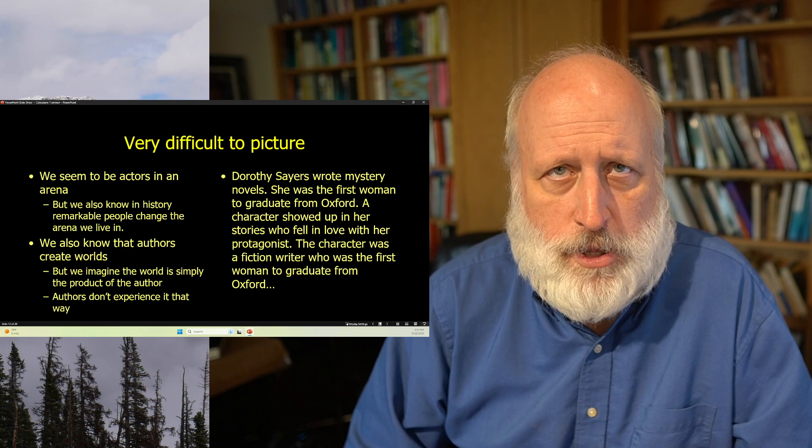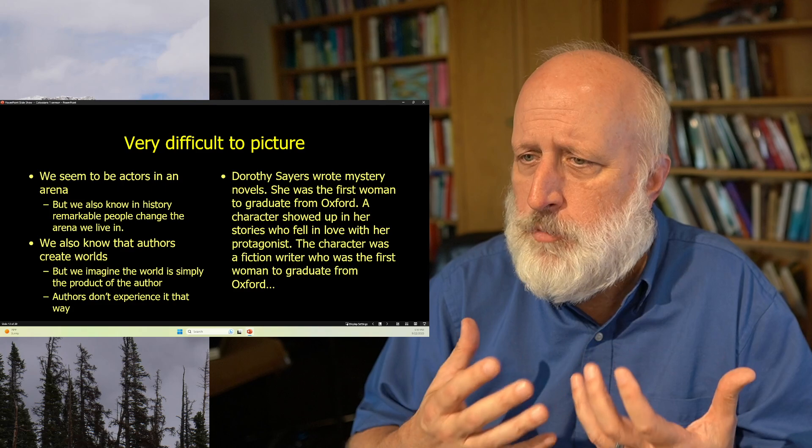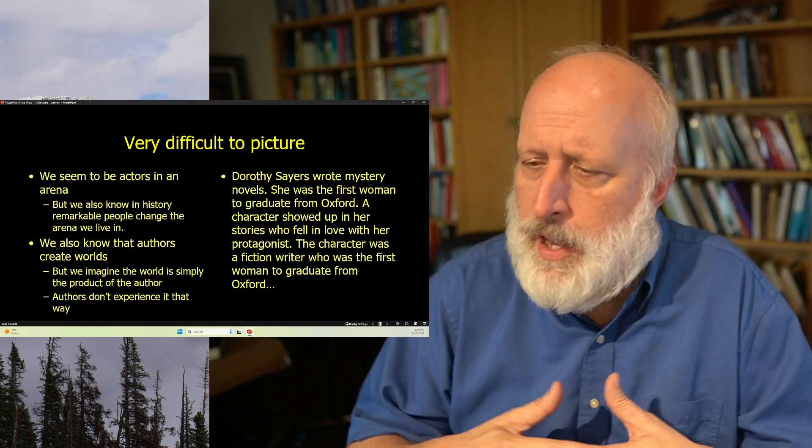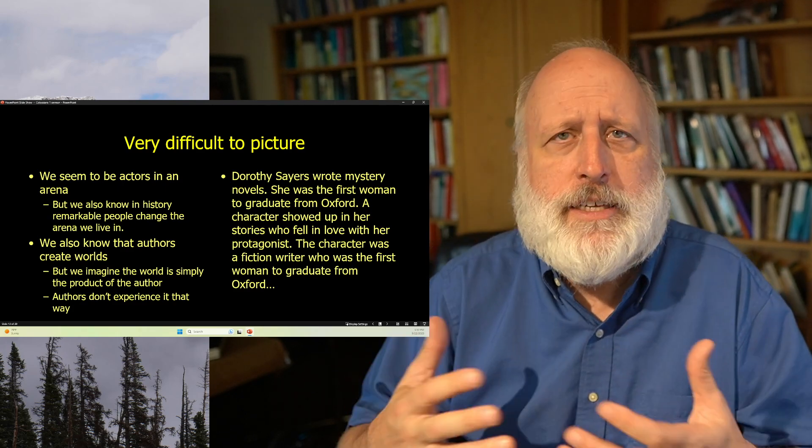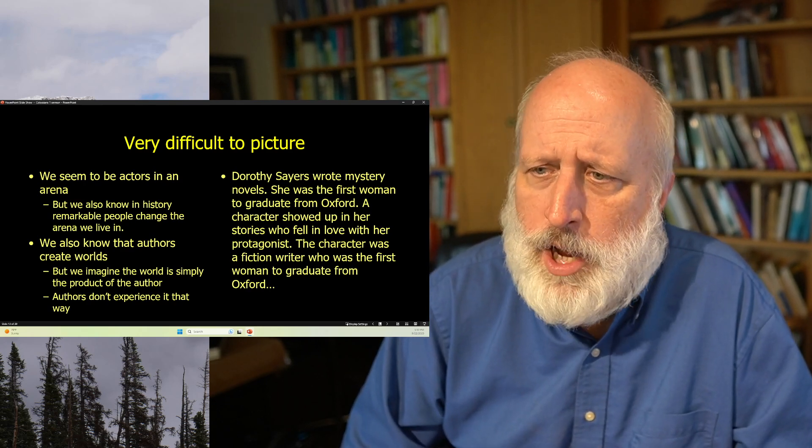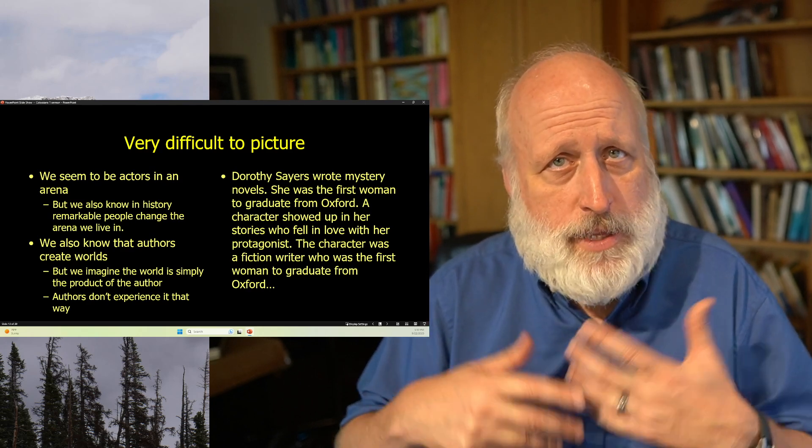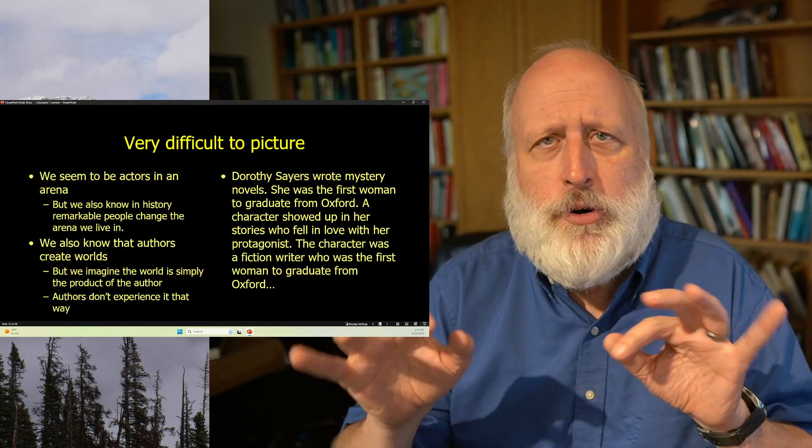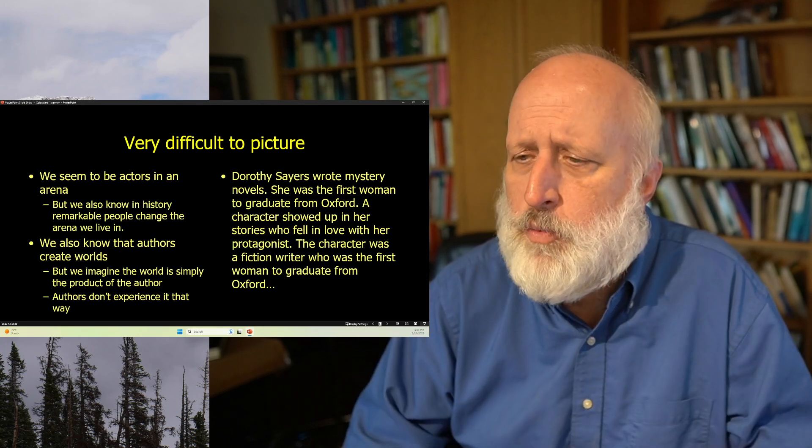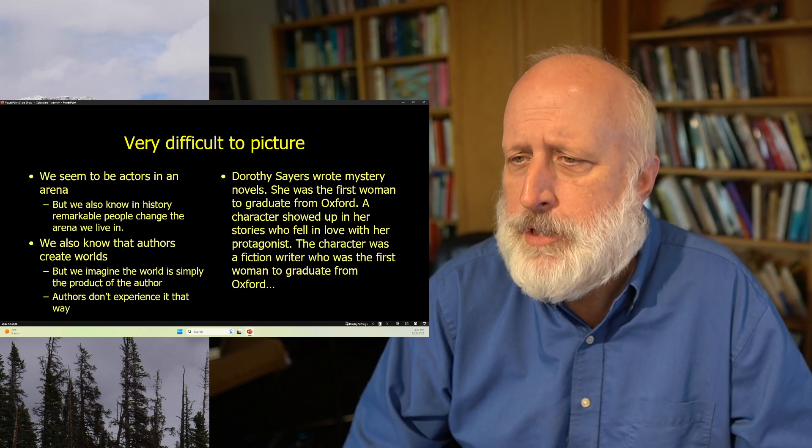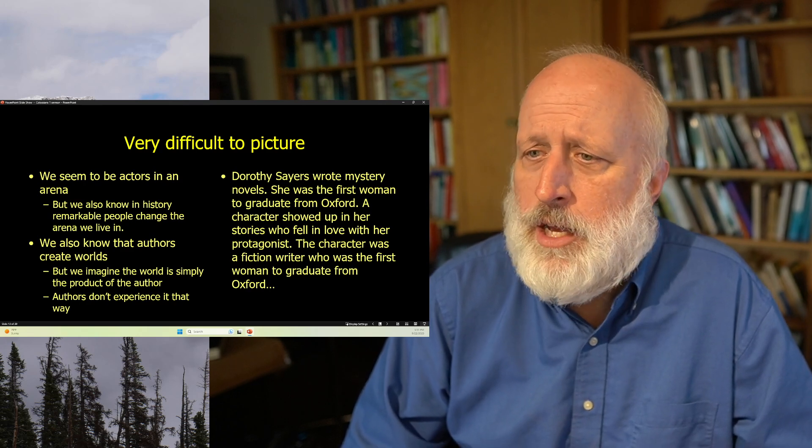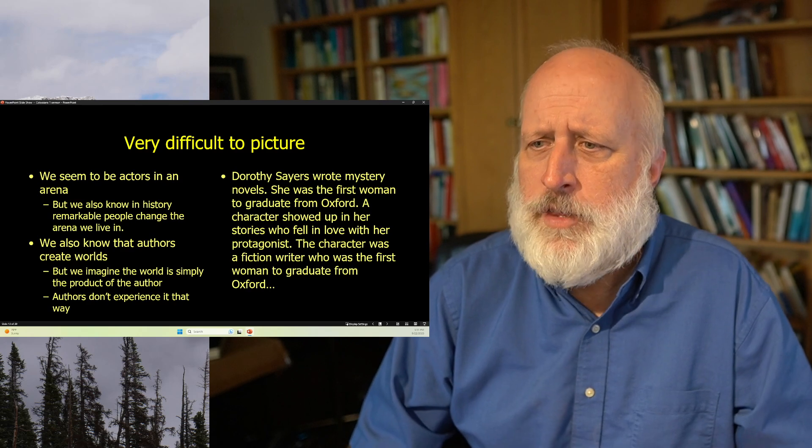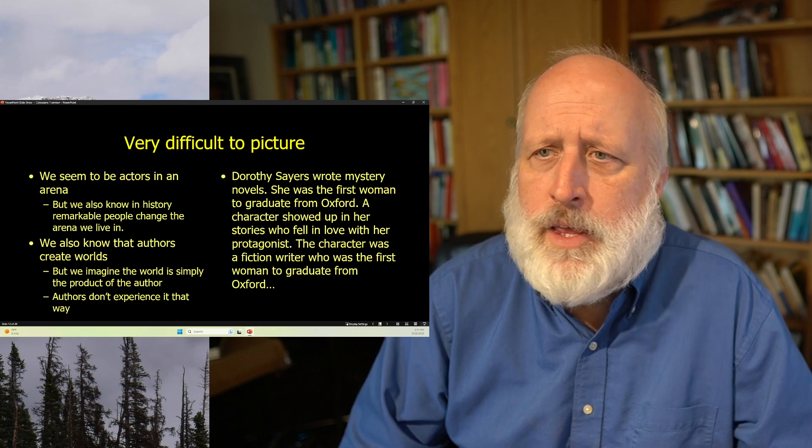We very much feel ourselves to sort of be actors in an arena. But we also know that sometimes certain human beings, great leaders in the world, sort of change the arena. And as we grow up within a culture or within a society, we sort of pick up all of the assumptions of that society and we live out of those assumptions. We also know that authors write books and authors, when they write books, create these worlds. And we often imagine that these authors are simply sort of mechanically putting things in this world and they all sort of come out of their head in a straightforward way. If you listen to most authors, that's by no means the sort of process that it happens. J.R.R. Tolkien, one of the 20th century's greatest fiction authors, talked about us as being sub-creators. That, in fact, creation sort of flows through us from God.